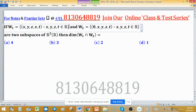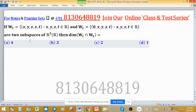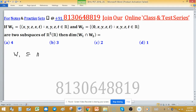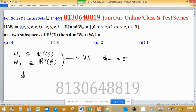W1 is defined as one set and W2 is another set. Both are subspaces of R5 over R, and we have to find the dimension of intersection W1 ∩ W2. Since W1 and W2 are both subspaces of R5, which is a vector space of dimension 5, the dimension of W1 and W2 can never exceed 5. Similarly for the dimension of W2.